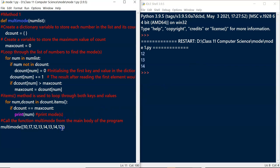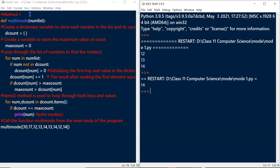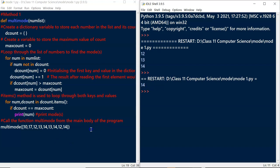Let's check whether it handles a single mode. I'm adding one more 14 to the list. Now 14 appears 3 times, which is the maximum. Let's save and run. The program correctly returns 14 as the single mode. So this program works in both single mode and multiple mode situations.